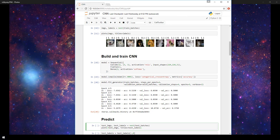It's especially important that you watch the video that comes directly before this one on building and training a CNN on images in Keras because we'll be picking up directly where we left off in that video.